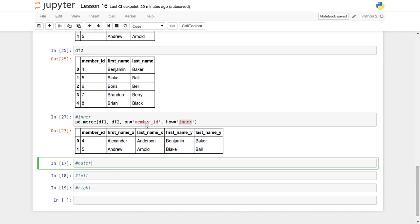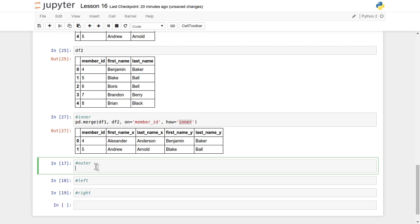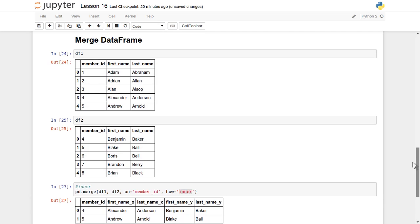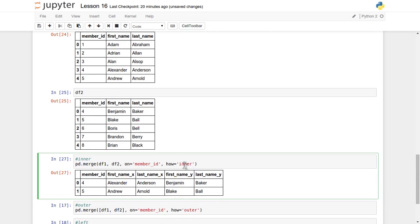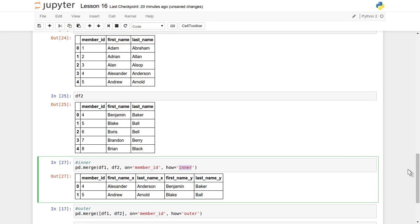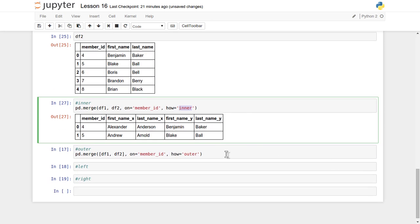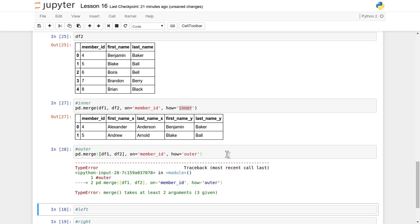Now let's see how outer join works. Outer join can be treated like a union of all records, whereas inner join is like an intersection. Based on the member ID, we found only two records common in both df1 and df2. But in the case of outer join, it's a union of all records — there are eight possible member IDs, so it should return output for all eight, and wherever there is no matching record it will put NaN.